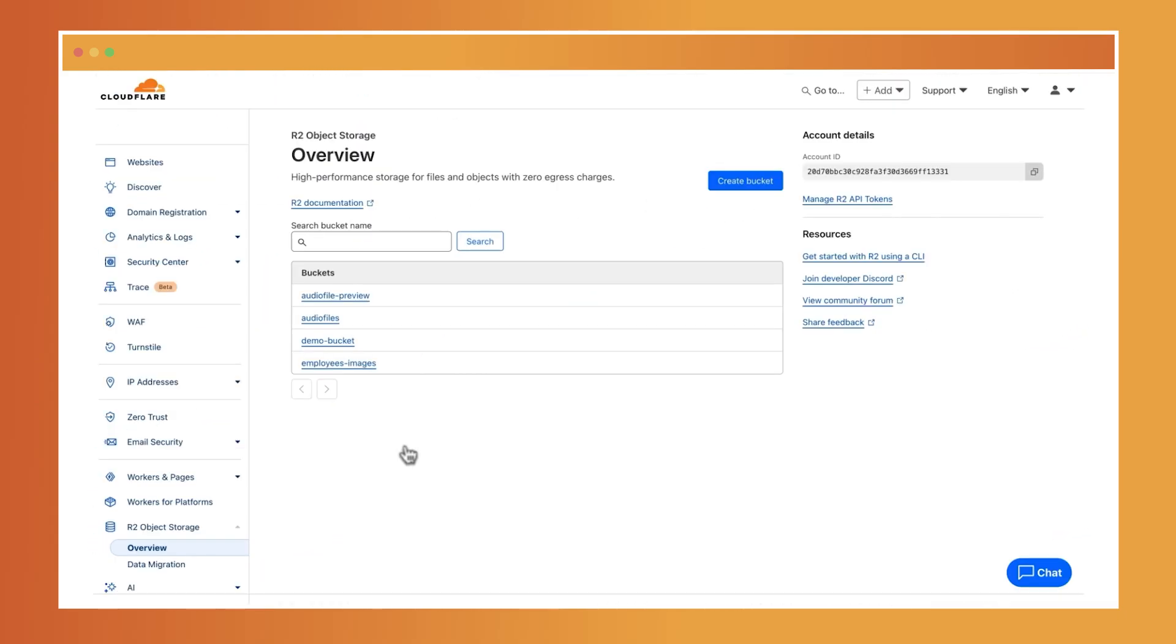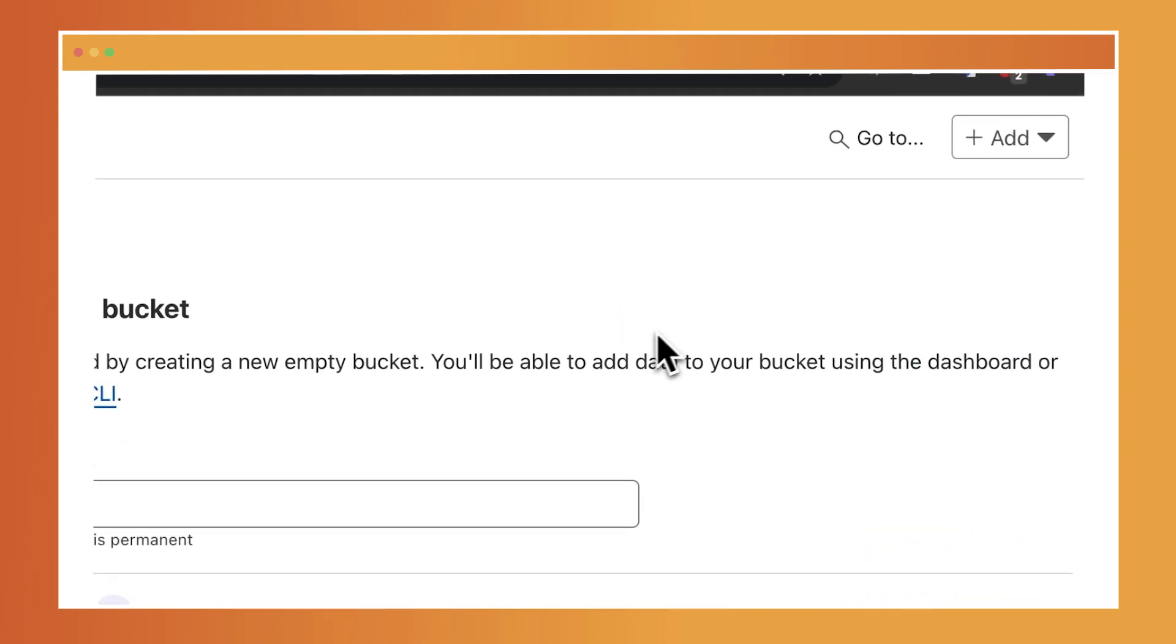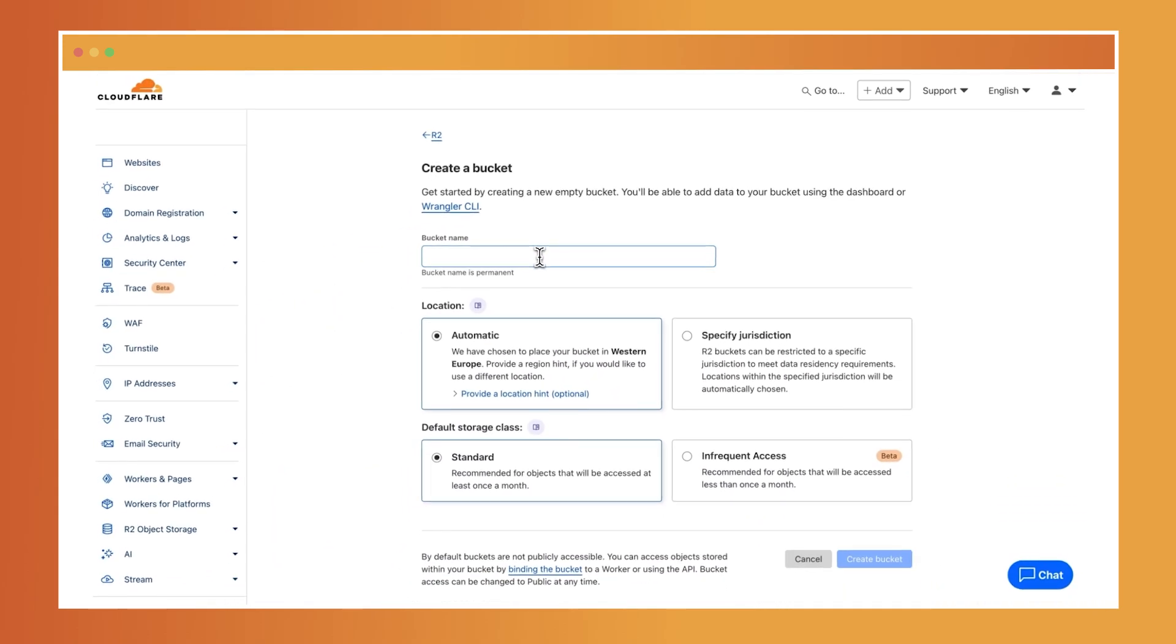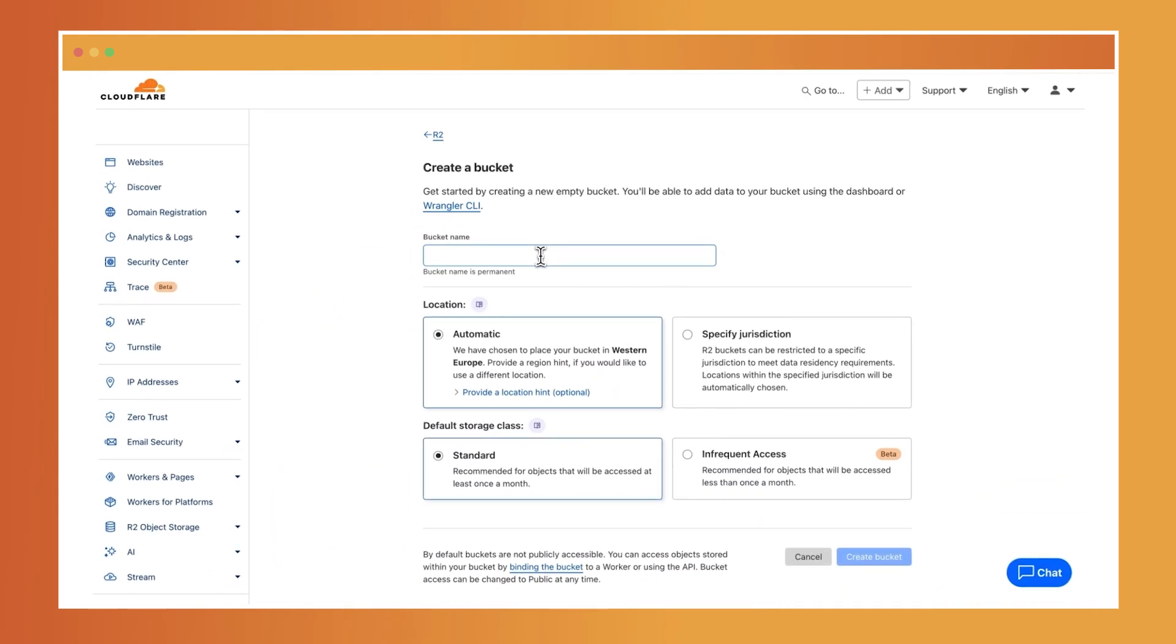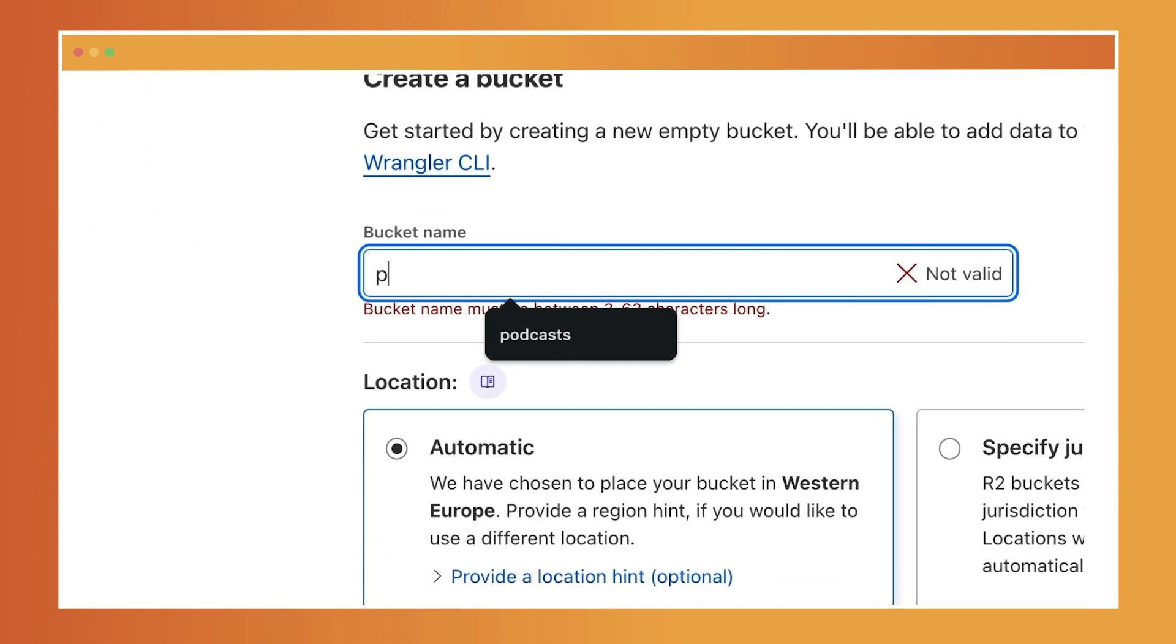Begin by entering a unique name that reflects the content or purpose of your bucket. For this, I want to create a bucket for storing podcast episodes, so I'll call mine podcasts.